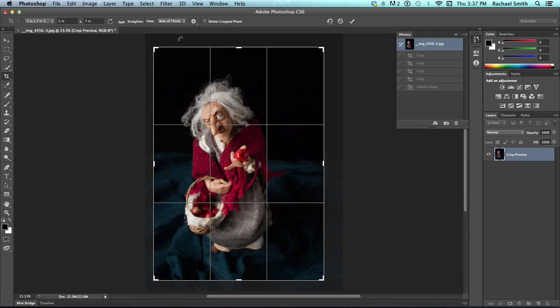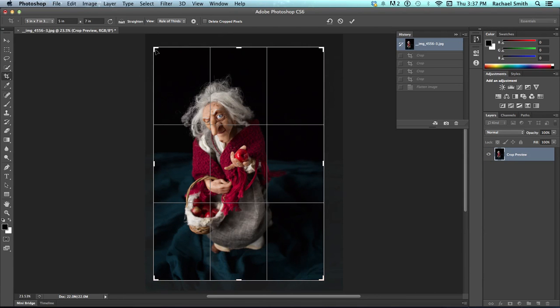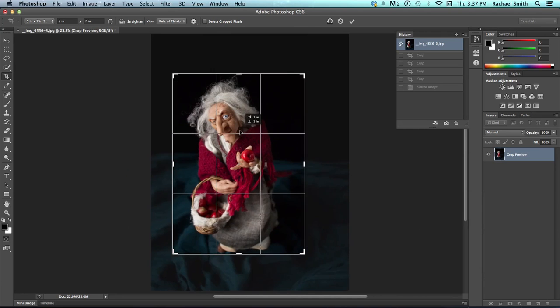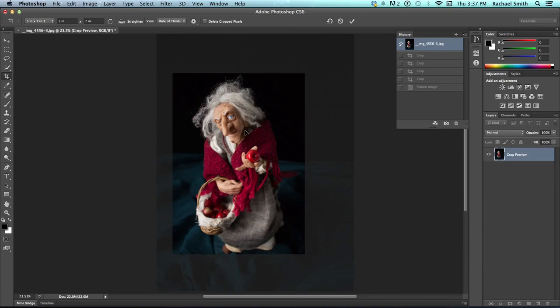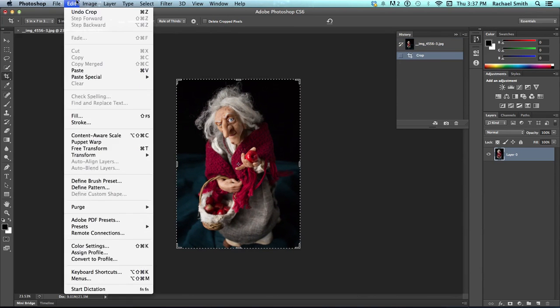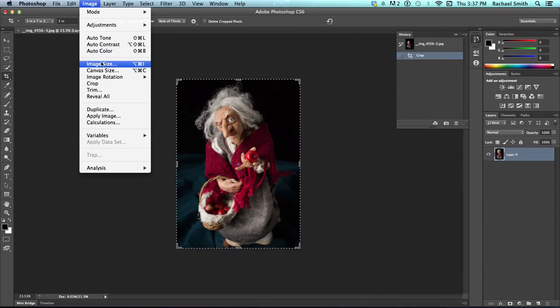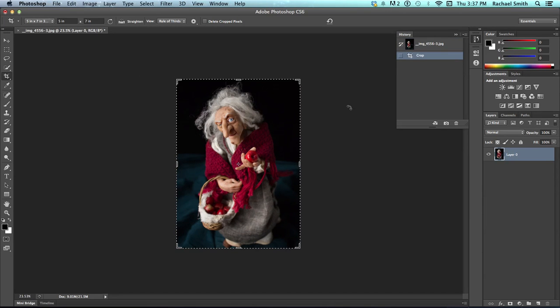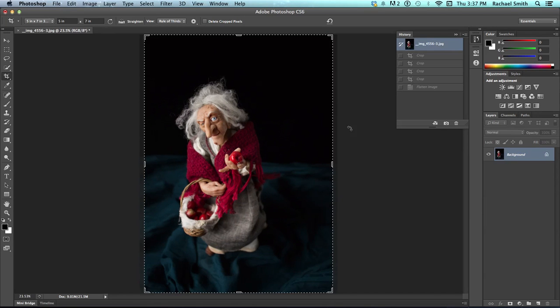And now when I cropped, and hit Enter, and go check out my image size, it is 5x7. Now, I'm going to back up one more time, Command-Z.